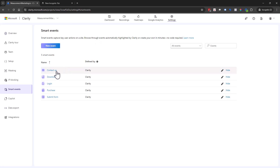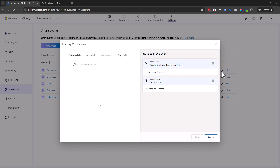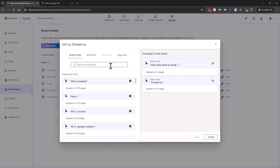Like if someone fills out a contact us form, someone downloads, someone logs in, makes a purchase, or submits a form. You can even come in here and edit, and you can go through and see what it is qualifying as these different smart events.